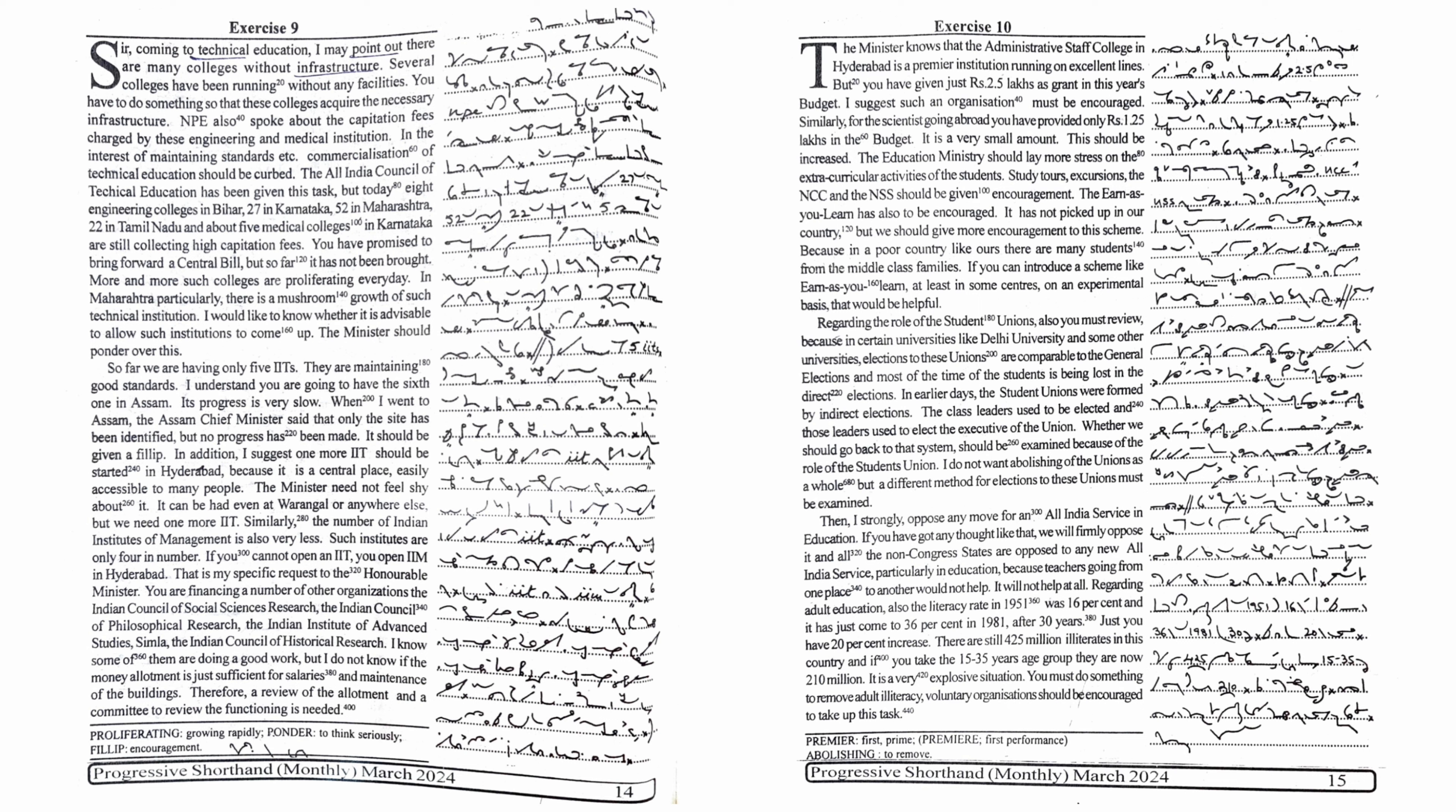I suggest such an organization must be encouraged. Similarly, for the scientists going abroad, you have provided only Rs. 1.25 lakhs in the budget. It is a very small amount.